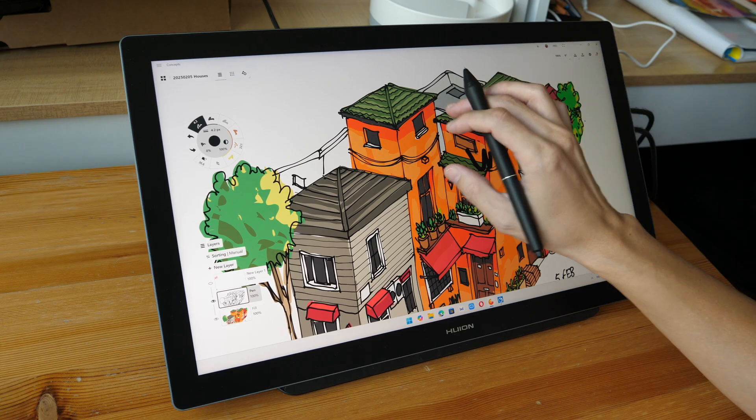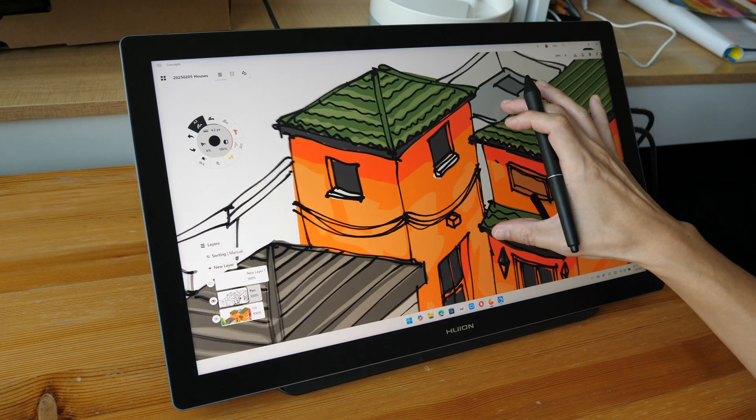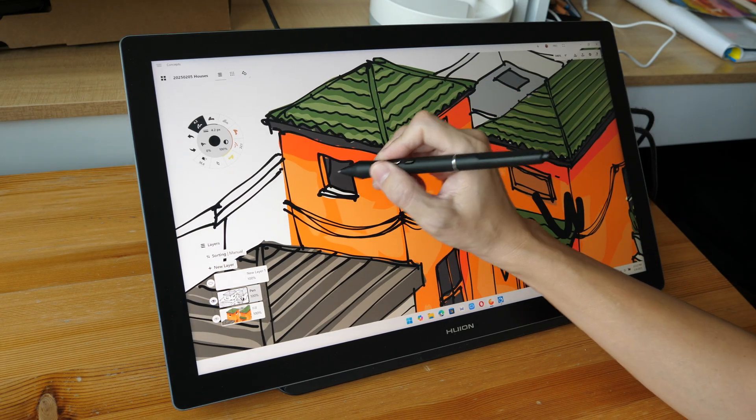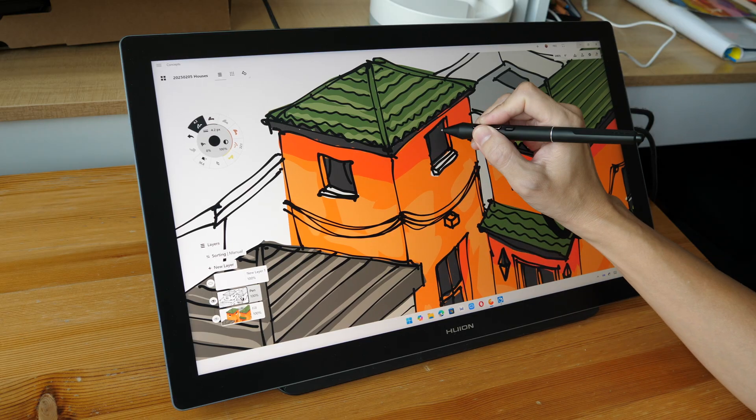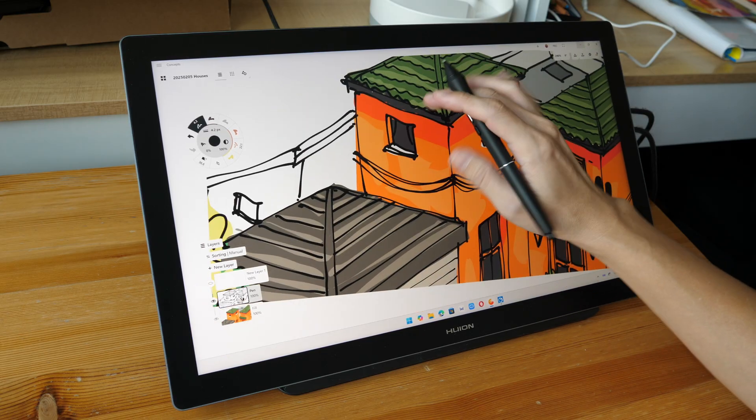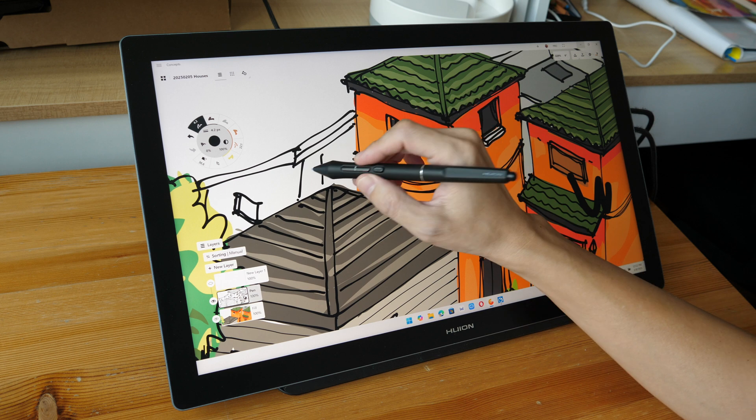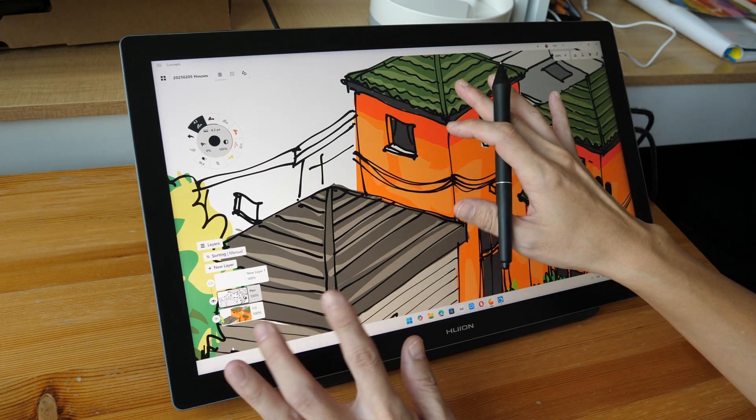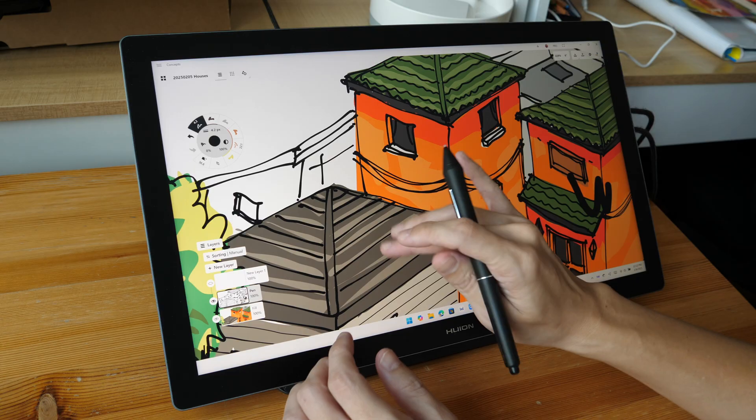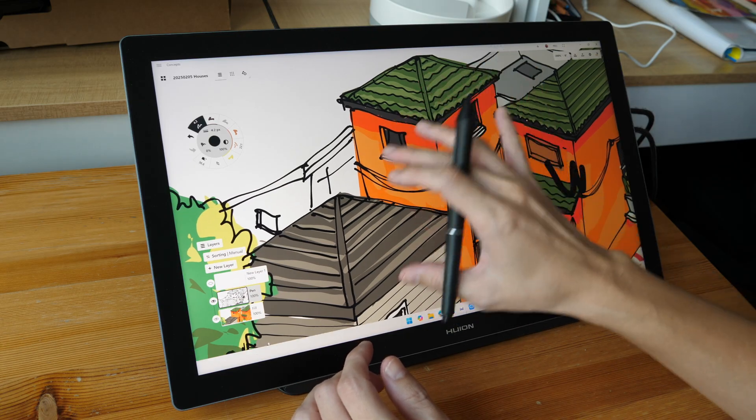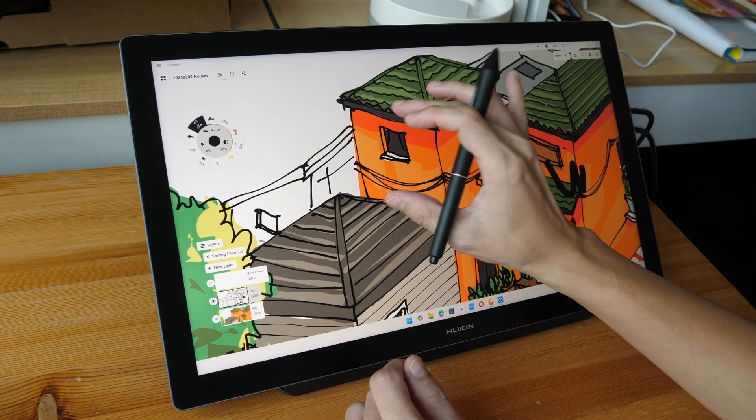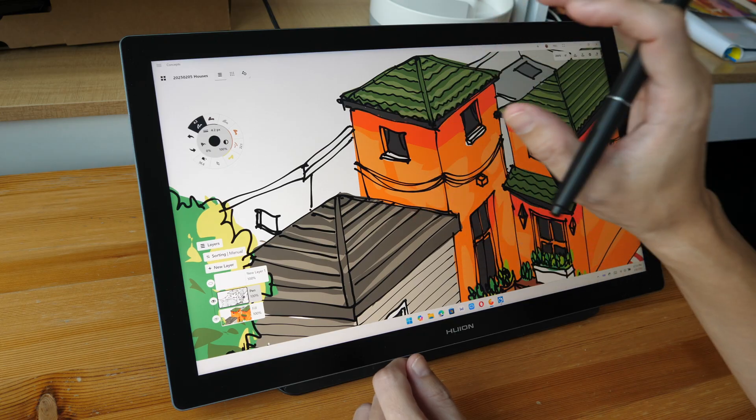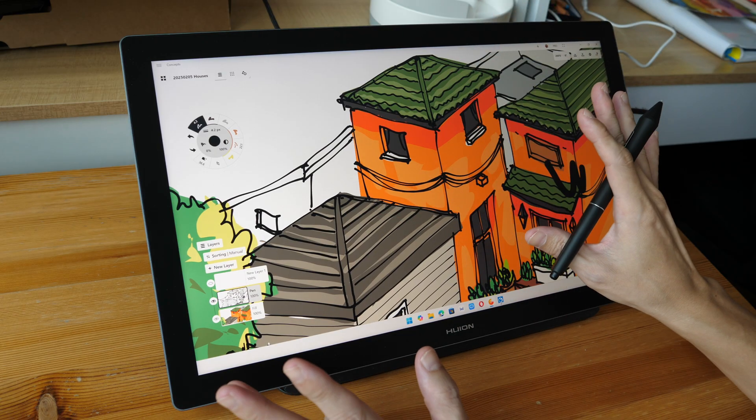So the main advantage of having a touchscreen pen display is the drawing workflow is going to be smoother and more natural. For example, if you make a mistake, you don't have to control Z to undo or press a shortcut button. For this app that I'm using, which is Concepts, it supports double finger tap to undo, which is so convenient.